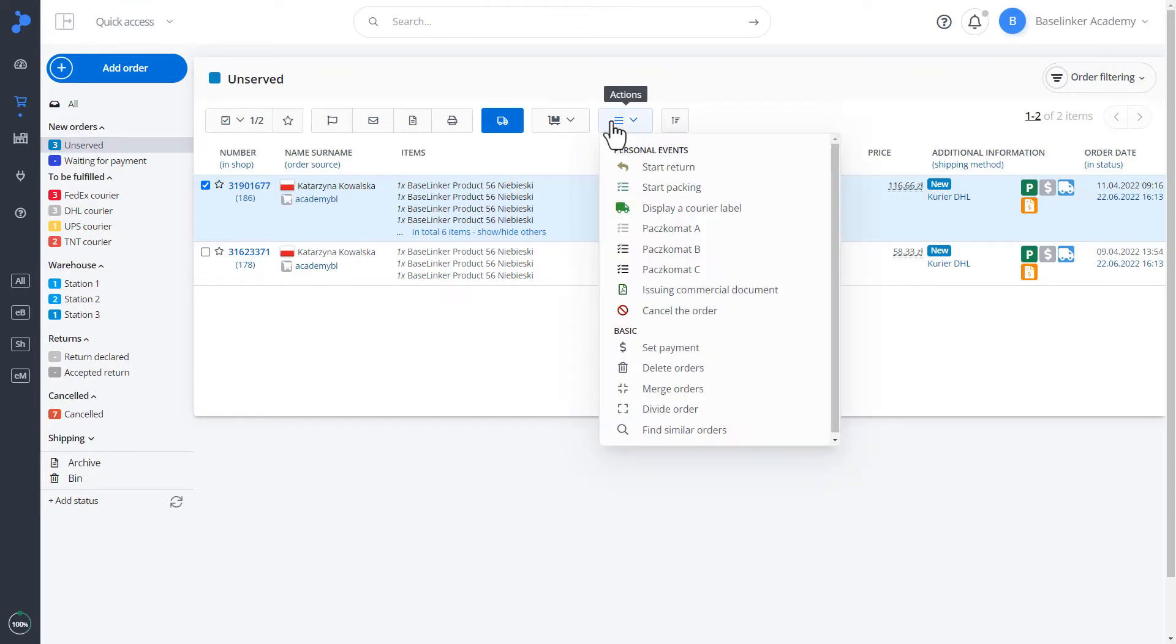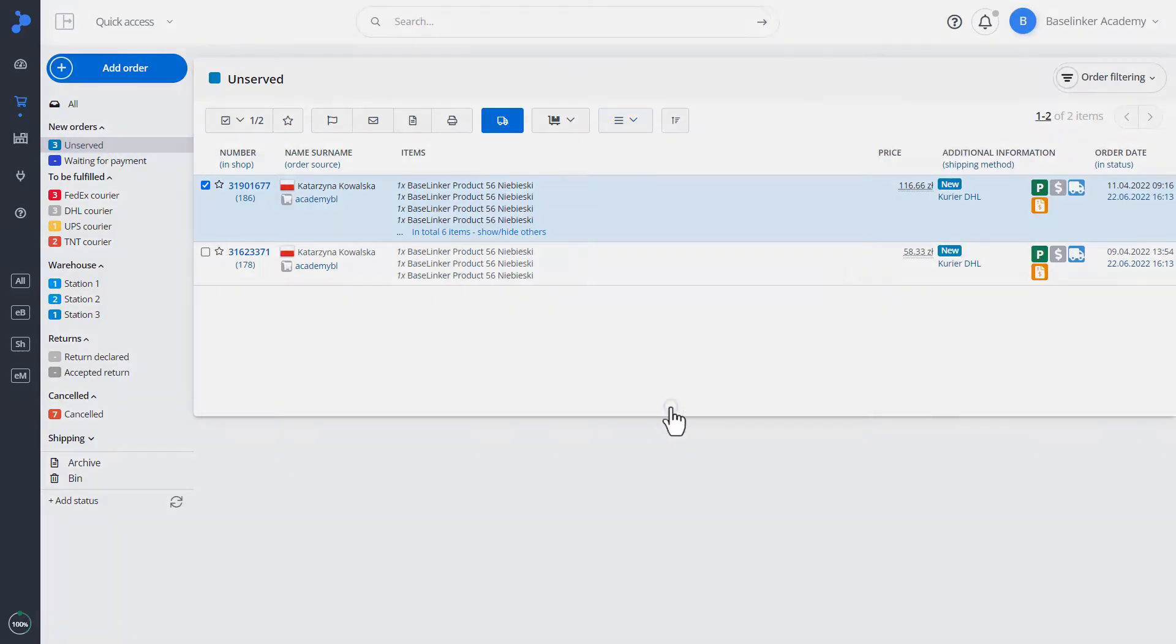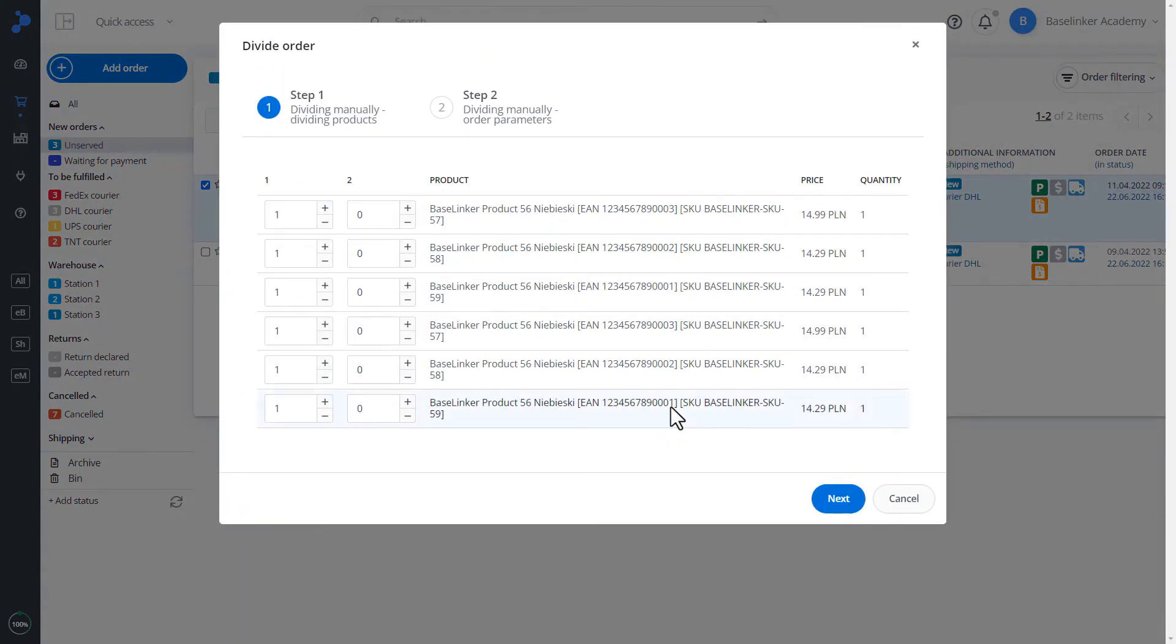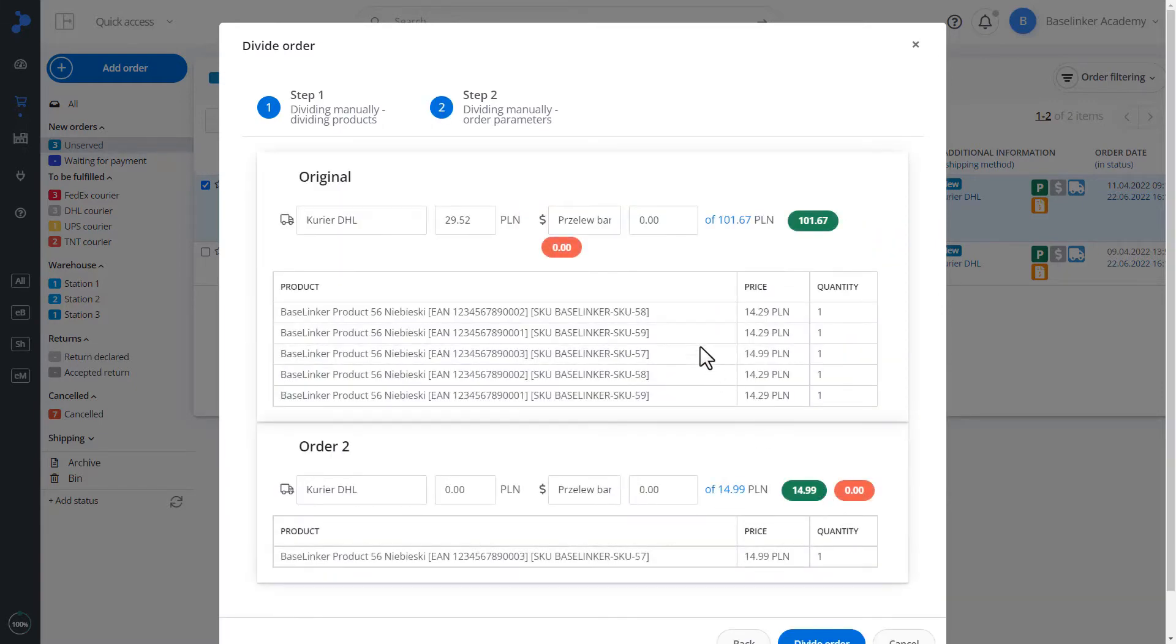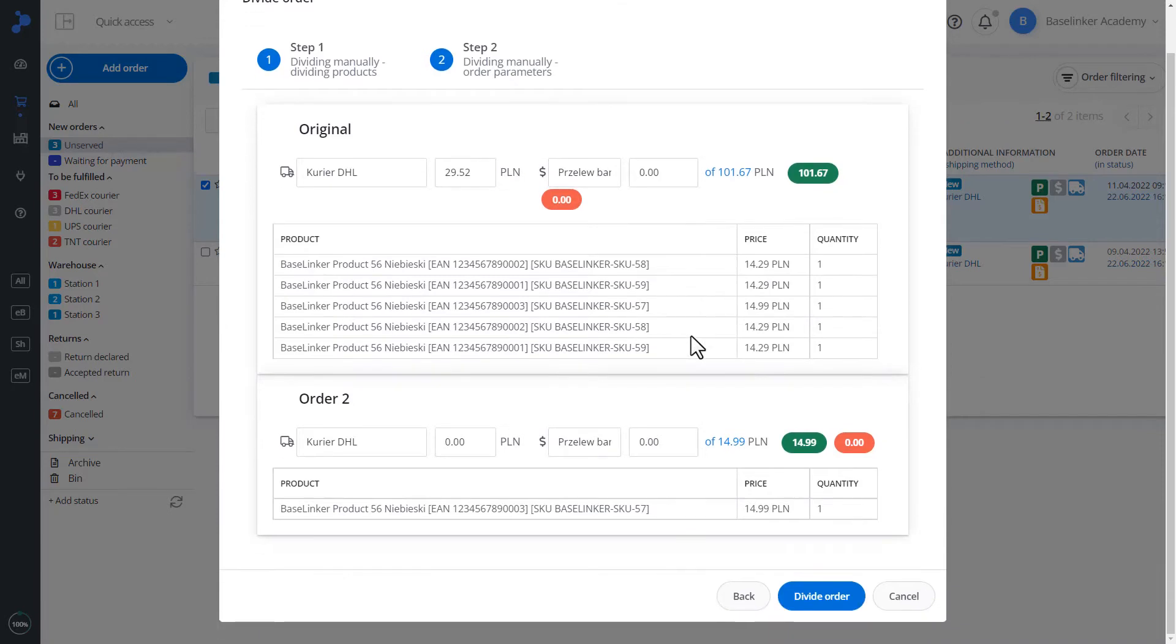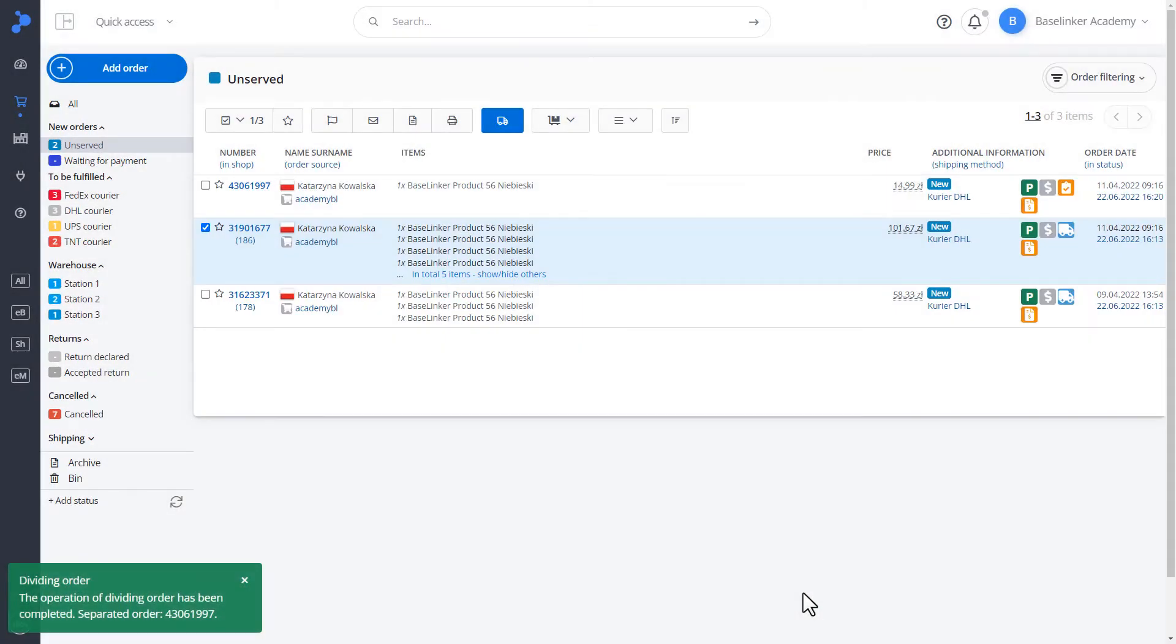We can also divide such an order. In this case, we have two columns. We select which orders are to be included in the first and which are in the second. We go to step two. In this case, we can define the method of delivery, payment. We confirm. The order has been divided.